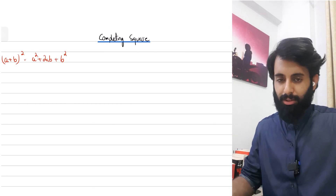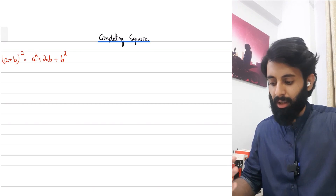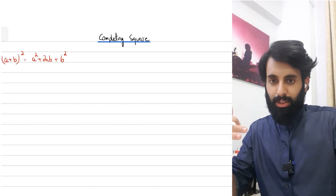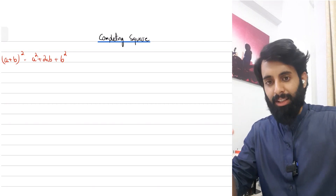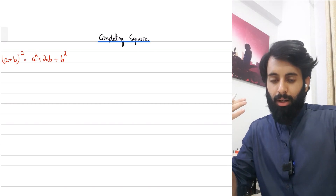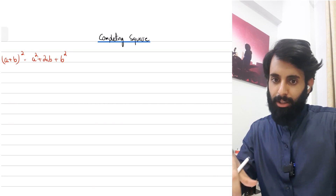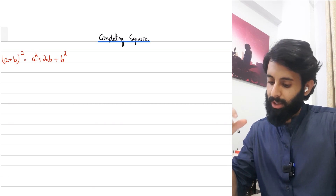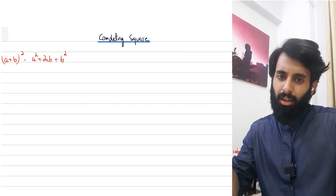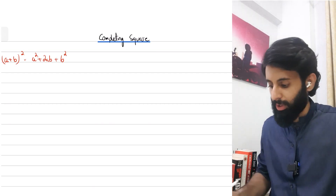This is something that you guys are already aware of, and it is tested very often in paper two. Once we're done with that, in the next video I'm going to be discussing questions related to completing the square and I'll give you a simple trick with which you can solve those questions.